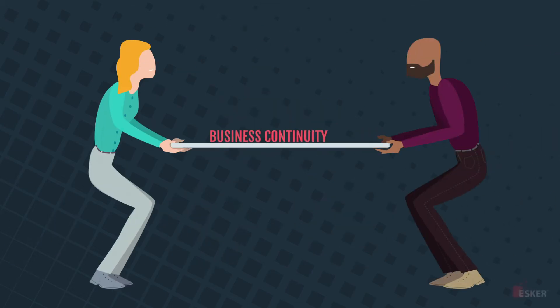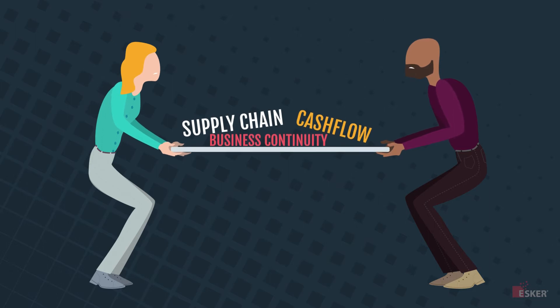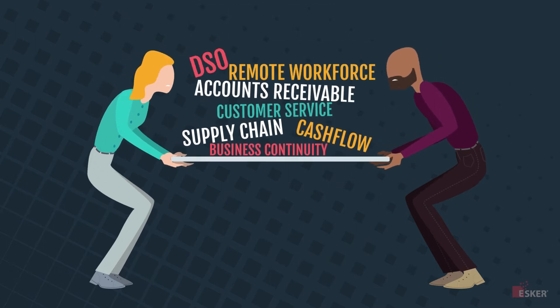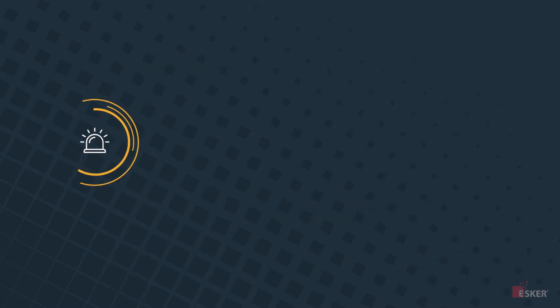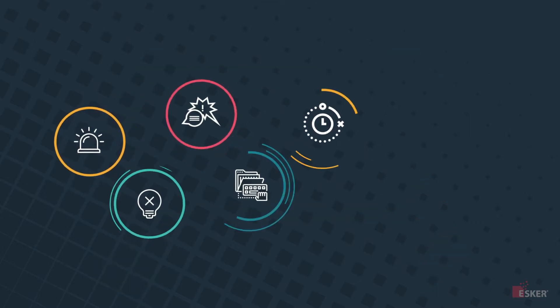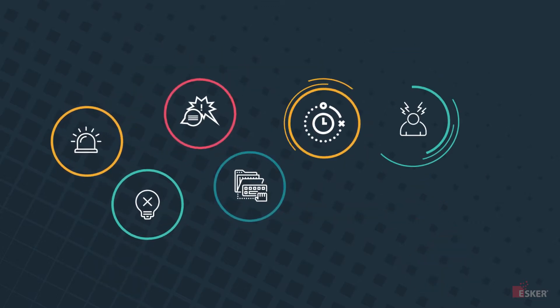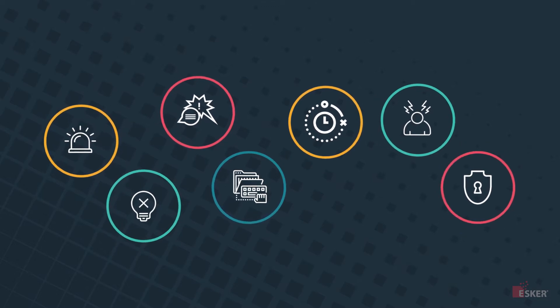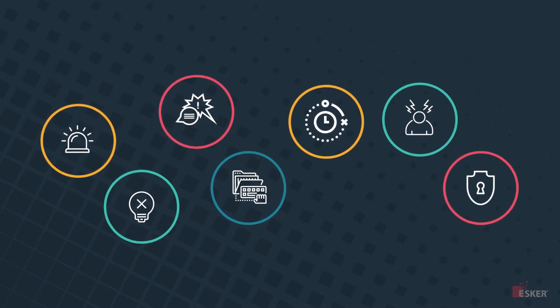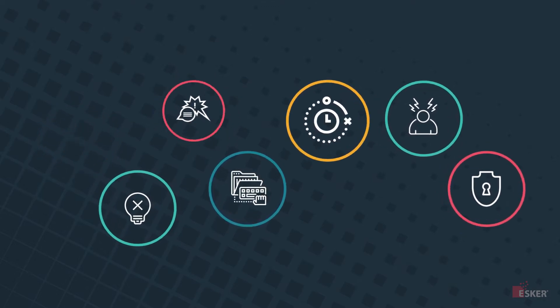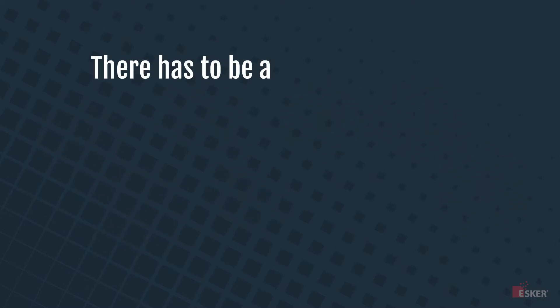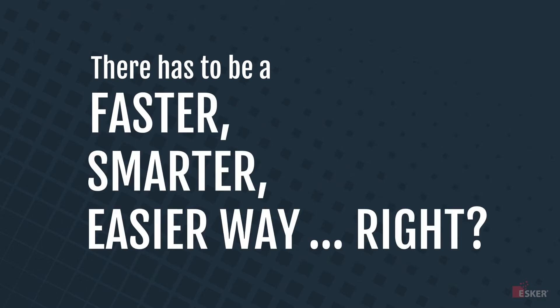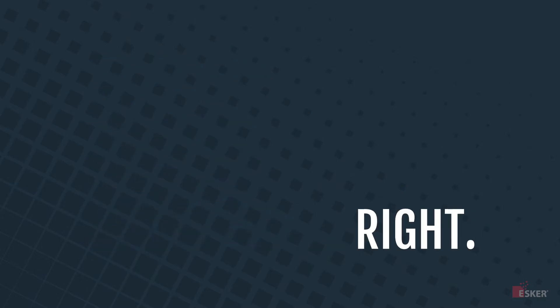Let's face it, today's order-to-cash professionals have never had more responsibility or a bigger impact on the financial health of their company. So when inefficiencies like data entry, lack of visibility, and limited collaboration stand in the way of success, order-to-cash professionals are left wondering. There has to be a faster, smarter, easier way. Right?